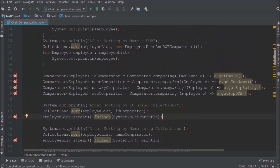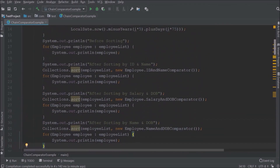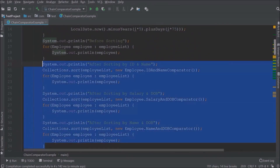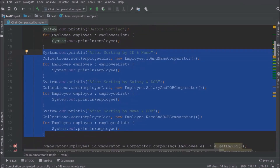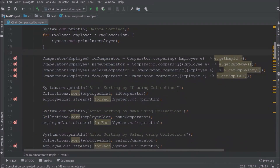Now let's see how to implement chain comparator. This is the code we wrote in the previous video, and we are going to modify it. Let's move this code.